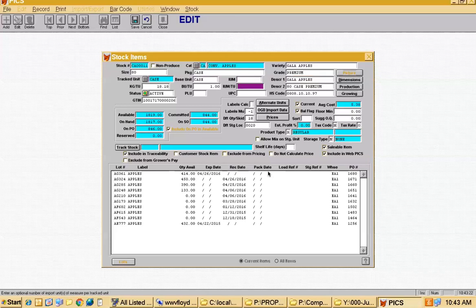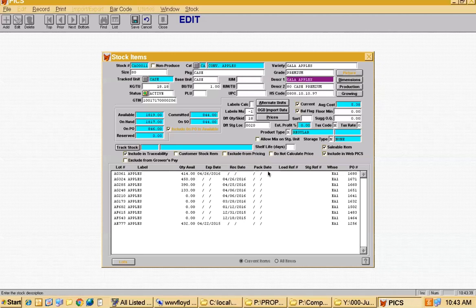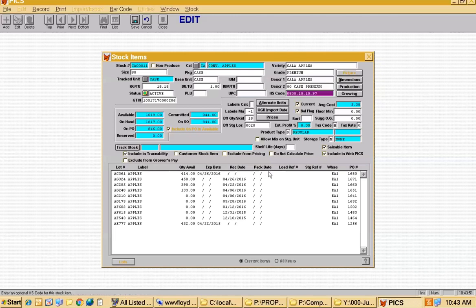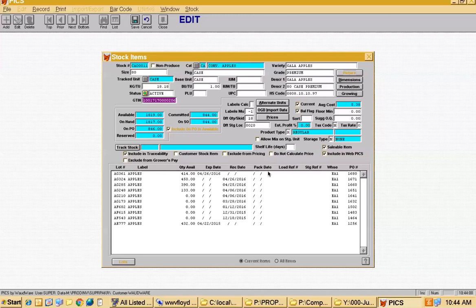We have two description fields. The long formal description is 'Gala Apple 80 Size Case Premium,' but customers often want to shorten that to two lines that print on all paperwork. You can also enter the PLU for grocery items, the UPC code, the HS code (the Canadian government code for imports), and the GTIN — the Global Trade Item Number. GTINs are becoming more popular worldwide, and customers often set one up for each item and share them with trading partners.